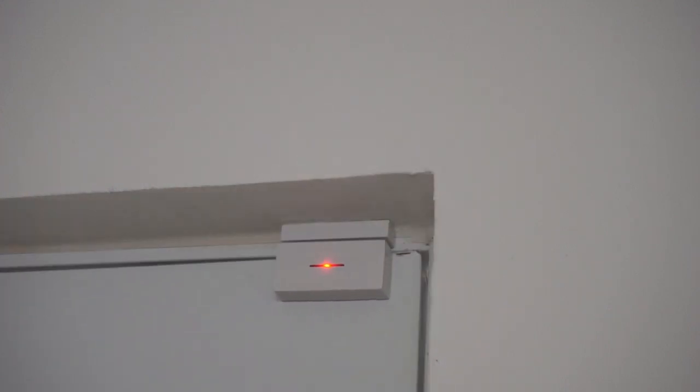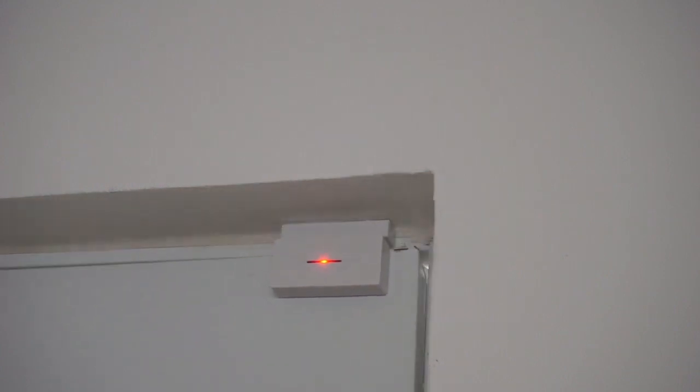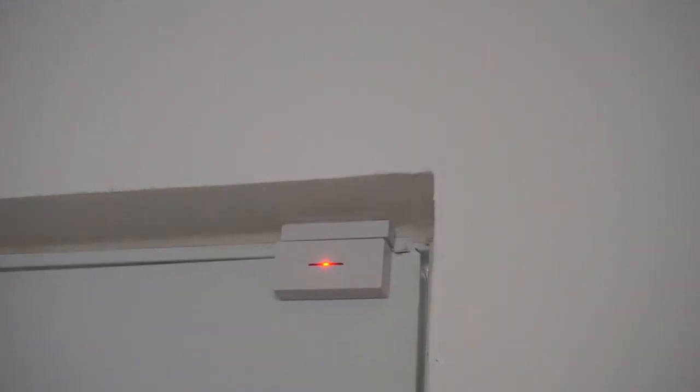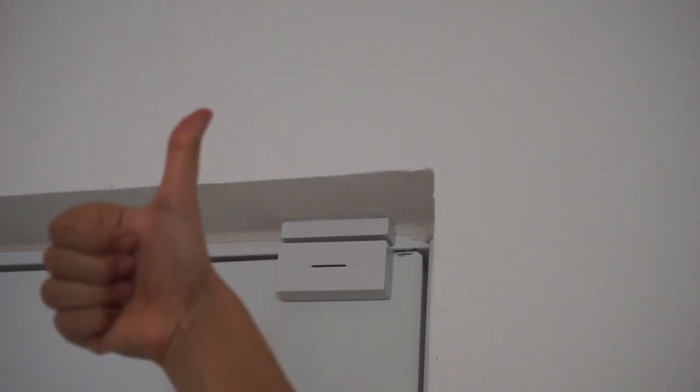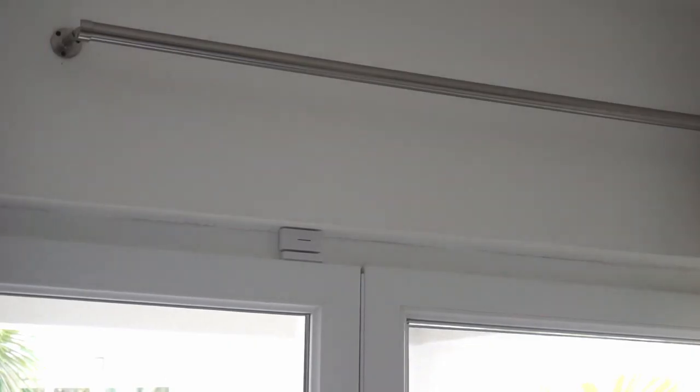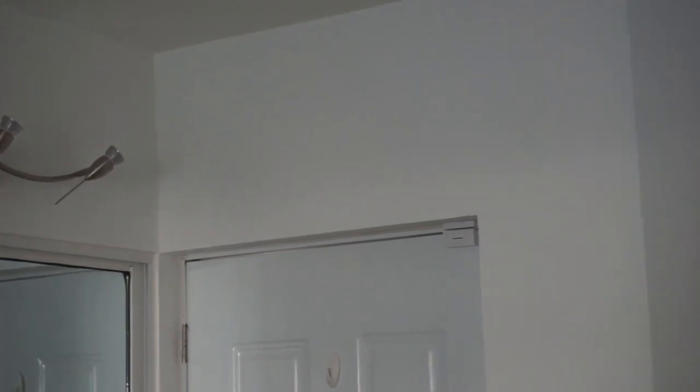Remember to stick it really well to the door so it does not fall off. Here we have our two sensors. We hope you enjoyed this video, remember to like and subscribe and we will see you guys next time. Bye!